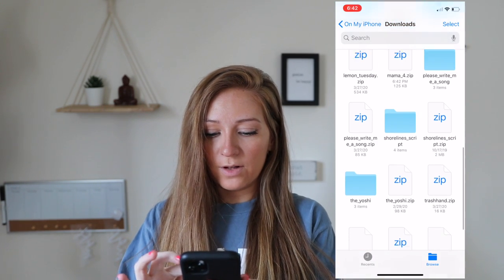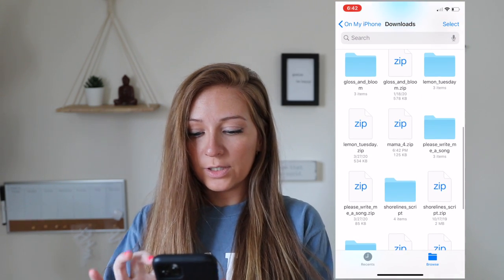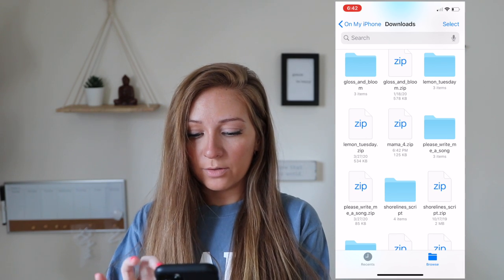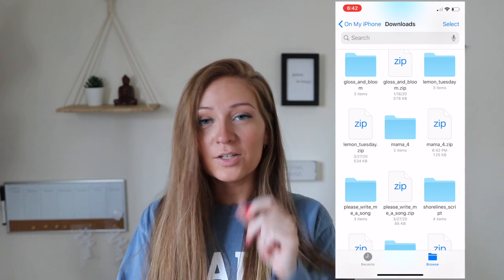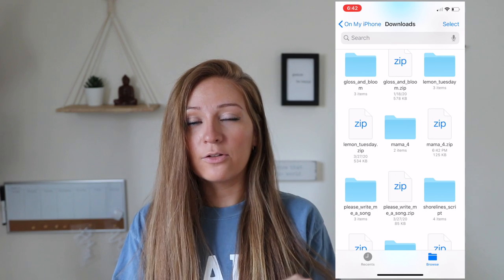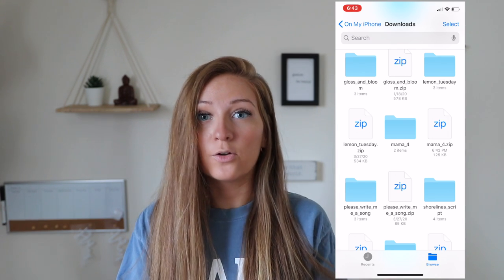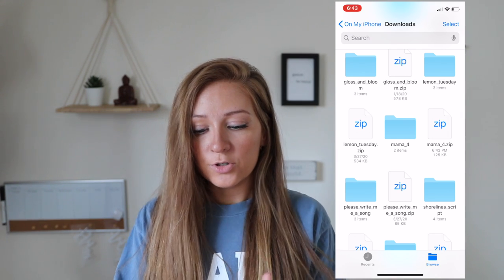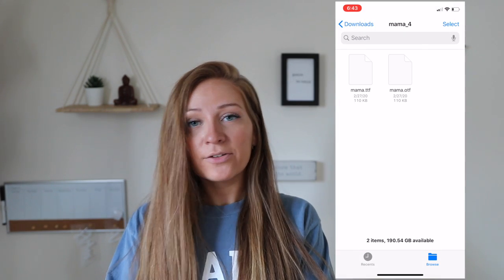Now these are some of the other fonts that I have saved. I'm going to click on the zip file, which is Mama for zip. Then it comes up with a blue folder. This is usually how it is when you download a font onto your computer — you'll have the zip file and then it'll open up another folder. So you're going to click that.